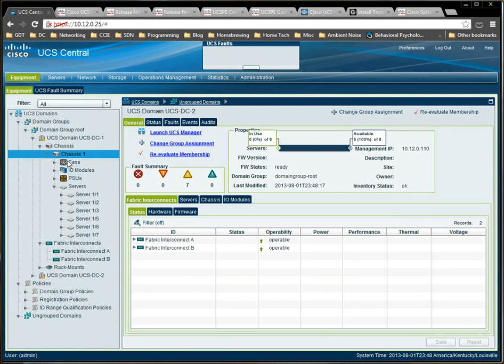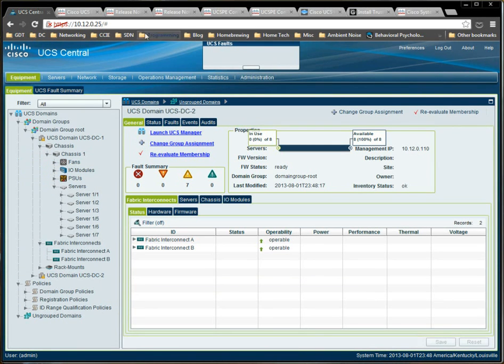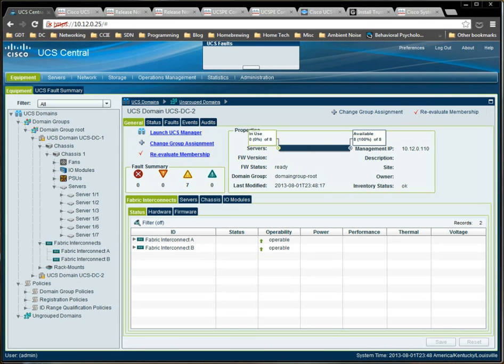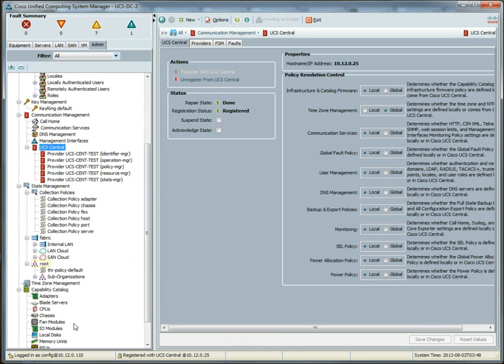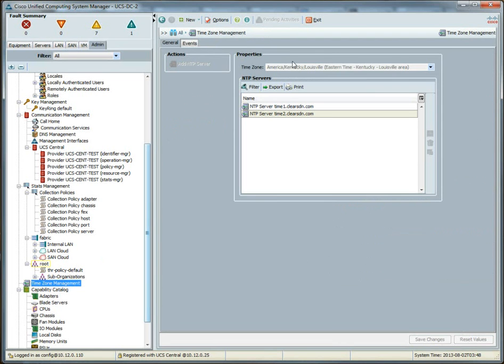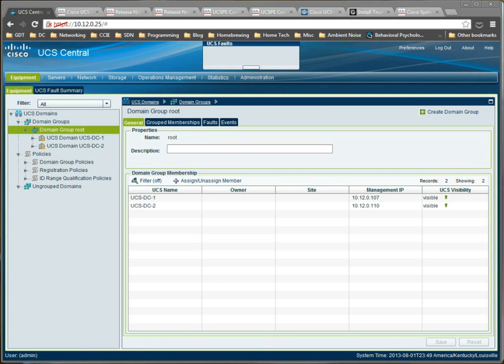The reason for that is because the policy, the time policy at UCS central is defined on the root domain group. So, we would have to have a domain part of that domain group for it to take effect. If we go back, timezone management, and we've received it. Okay, cool.